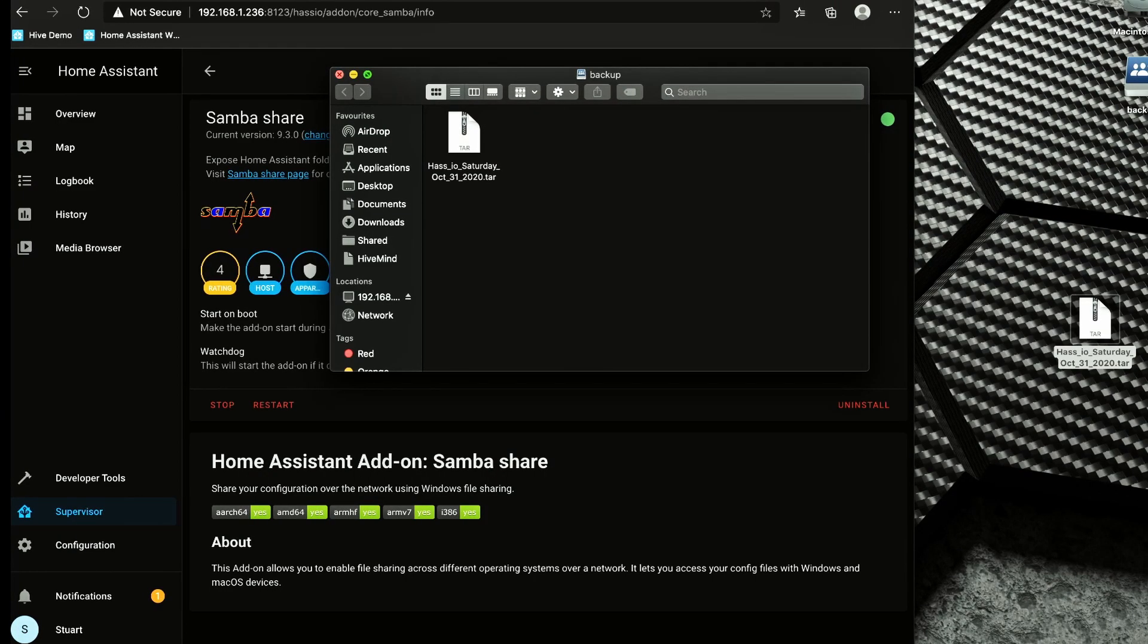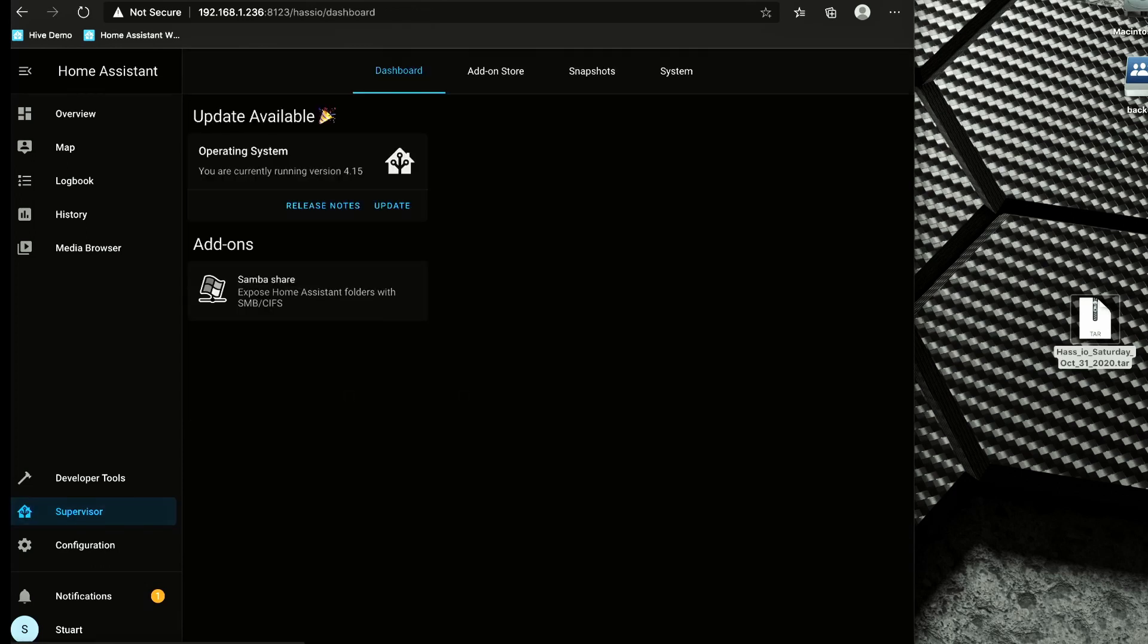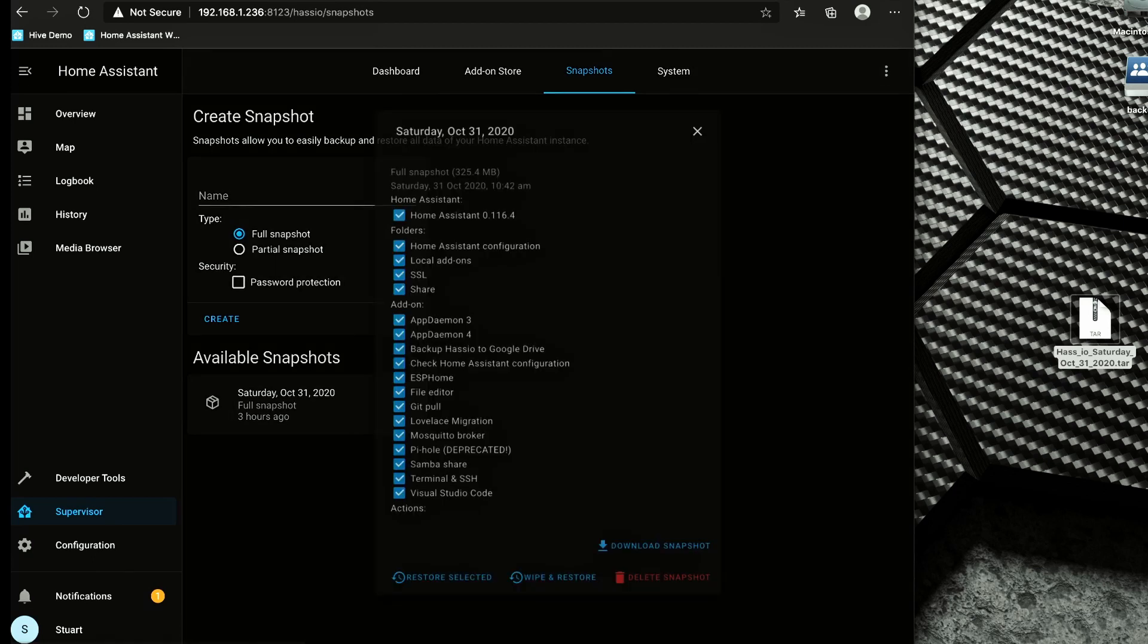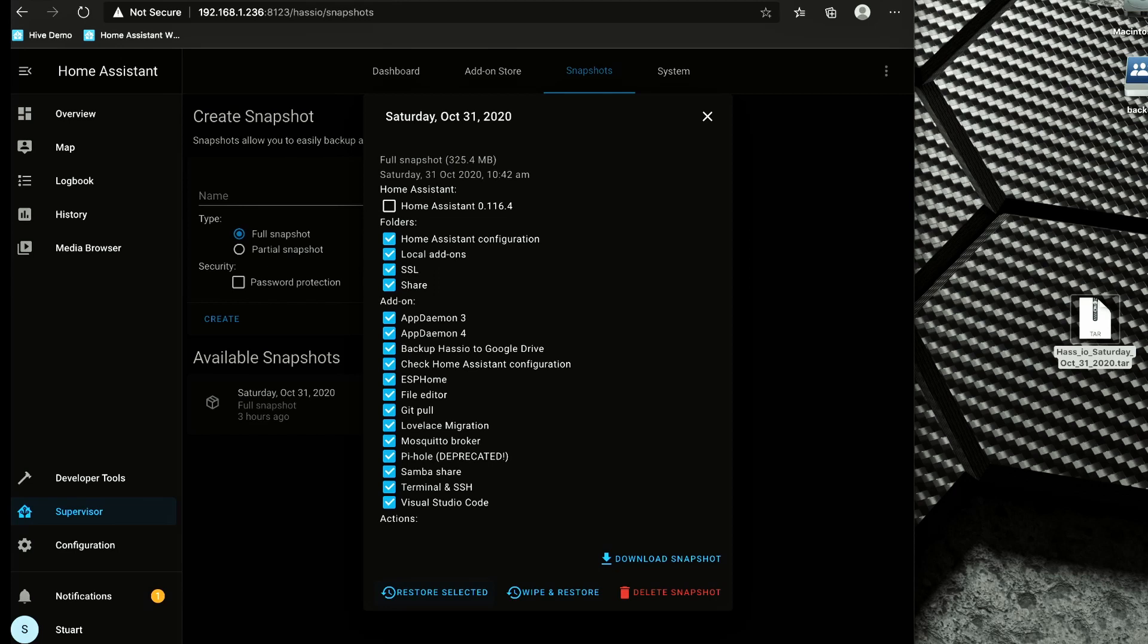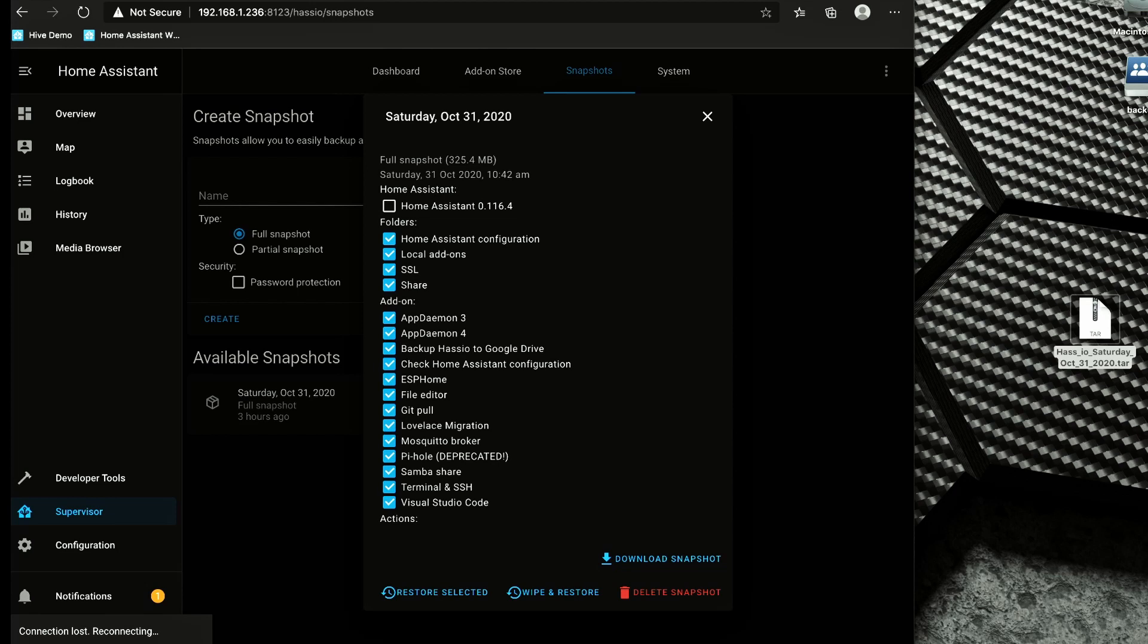So that's updated, so we can close that and we'll go back to supervisor, snapshots, and it's already showed up. So we've got this full snapshot and we're going to click on that. I'm going to untick this Home Assistant 116.4. I'm going to click restore selected. So now, are you sure you want to partially restore this snapshot? We'll click restore and that should take its time and restore the snapshot for us. There's a lot of additional work that needs to be done in the background.